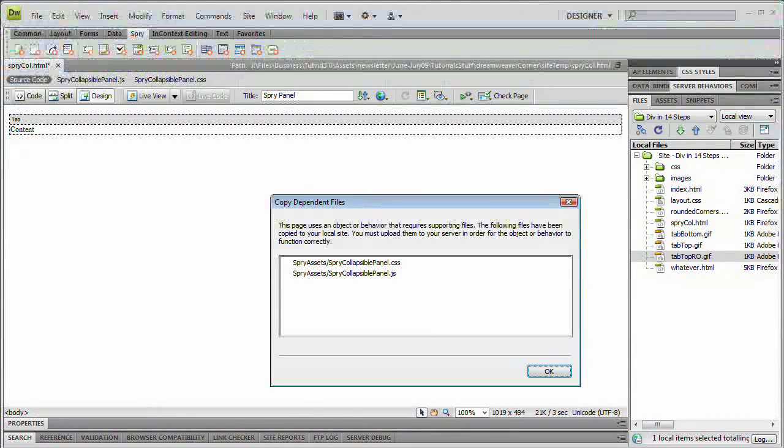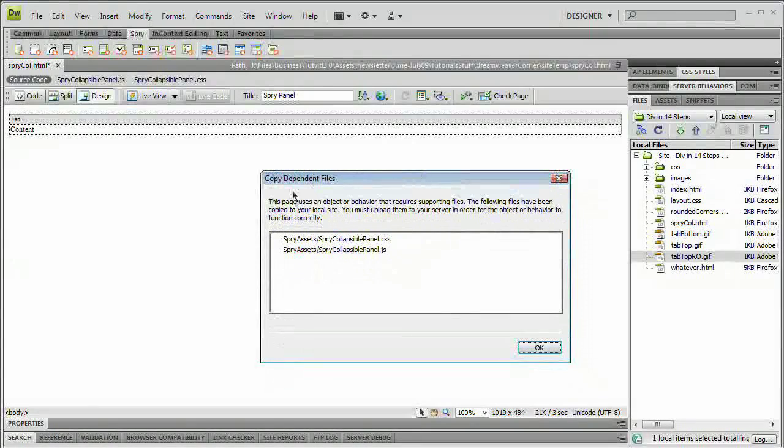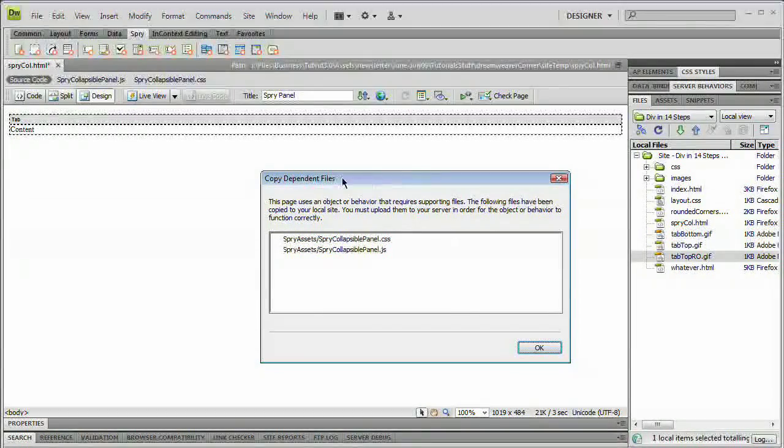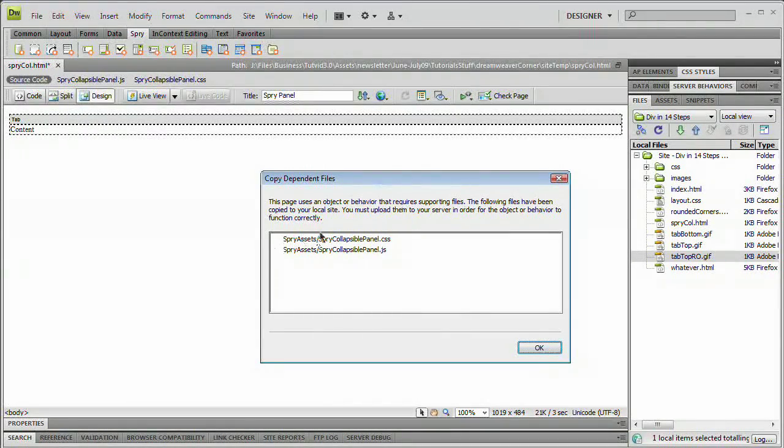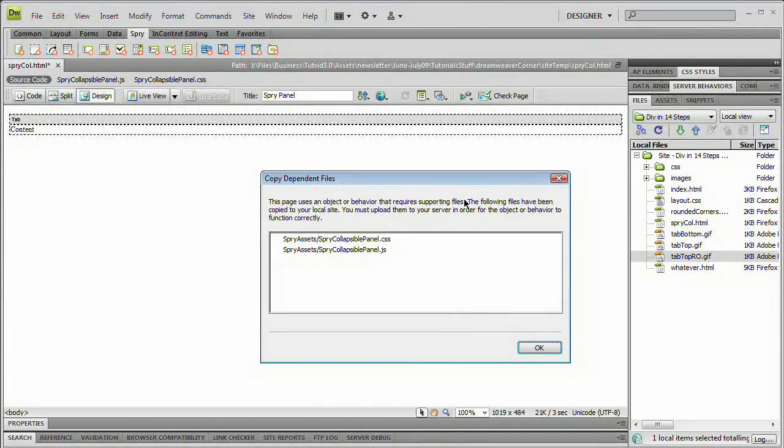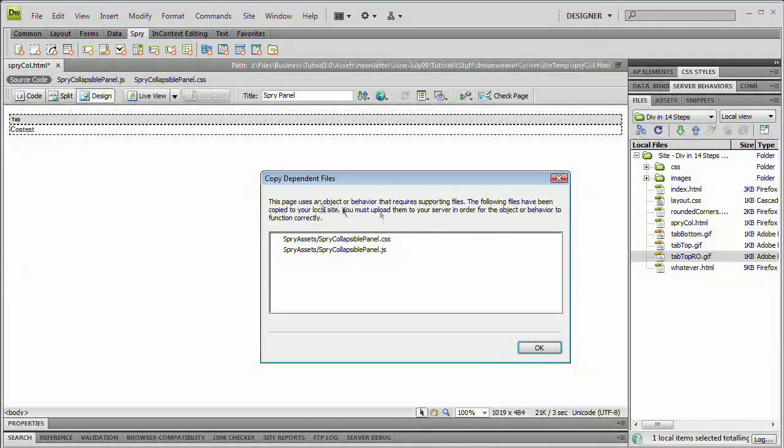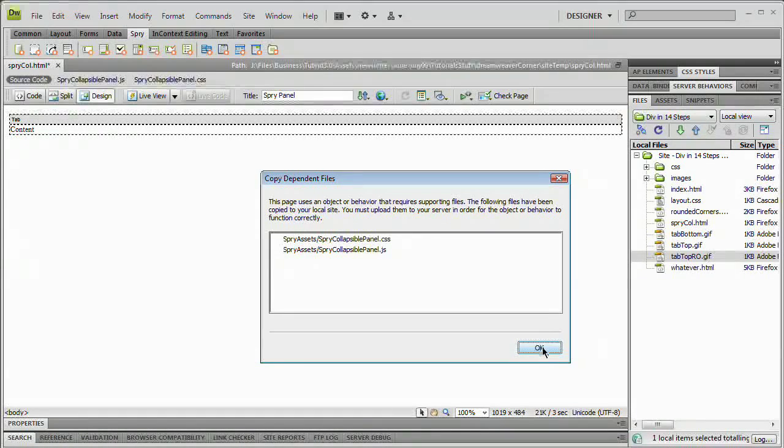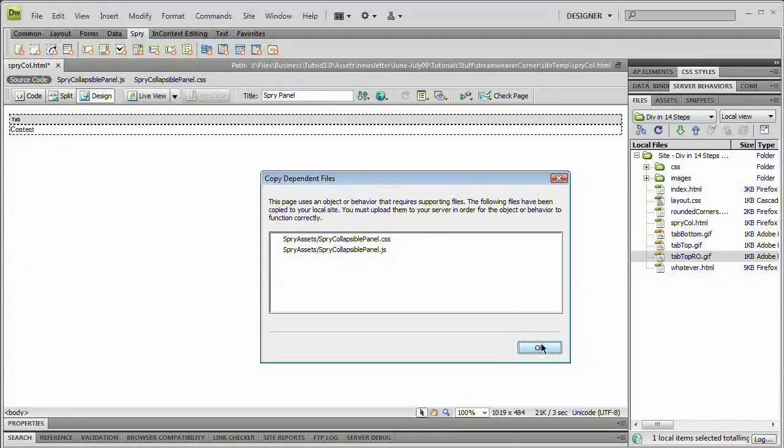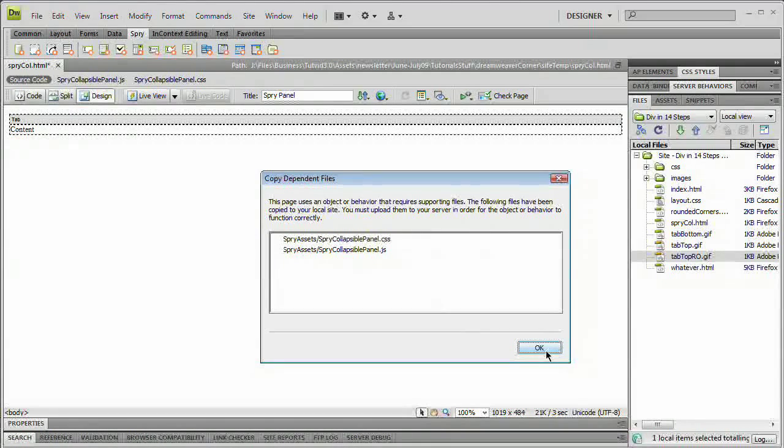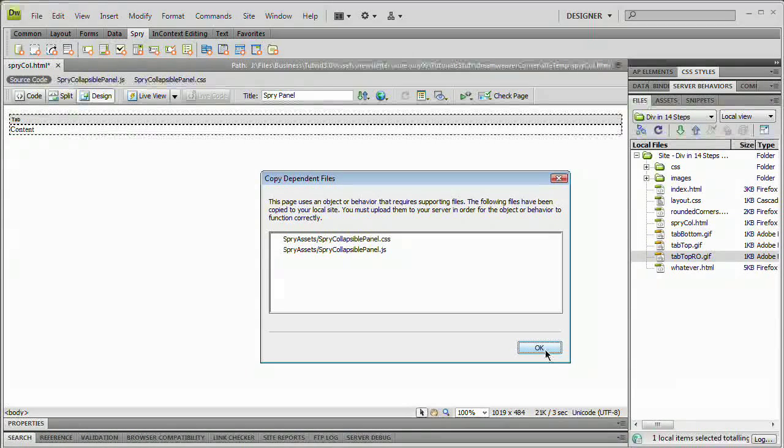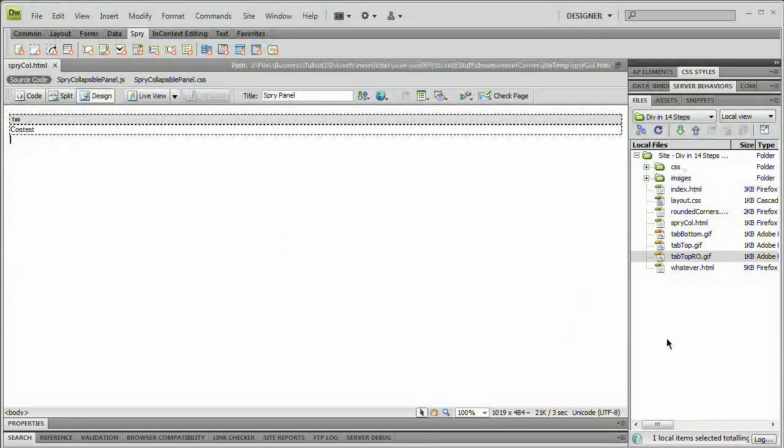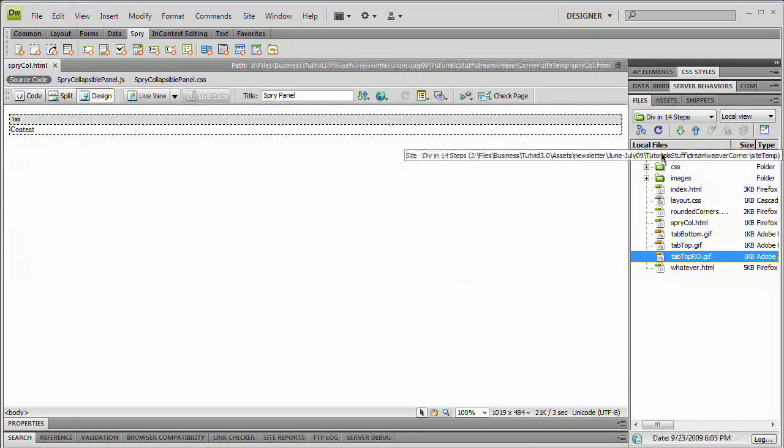You can see here, this copy dependent files dialog box appears when you go to save the document. Basically, you're just going to hit OK. It's just telling you that you're using an object that requires supporting files. The following files have been copied to your local site. You must upload them to your server for this to function correctly. We just have a JavaScript file and the CSS file. Actually, that CSS file is what we're going to be editing to edit the look of this collapsible panel. Hit OK and we're good to go.